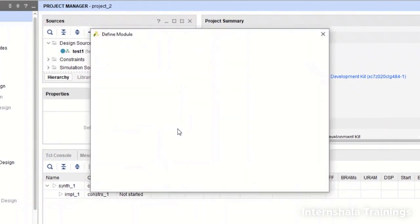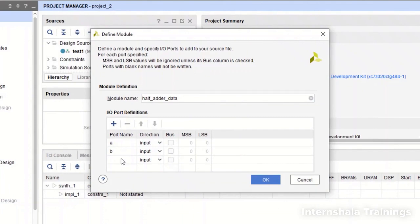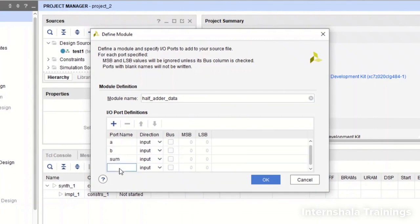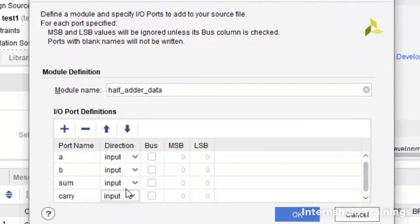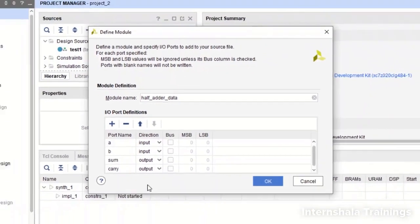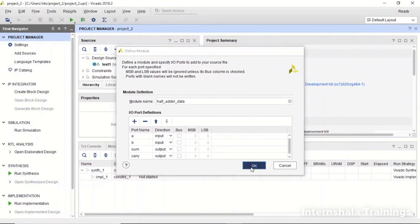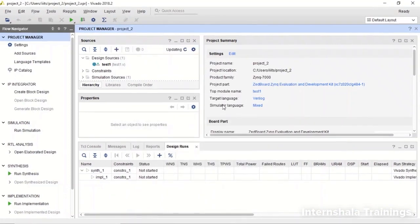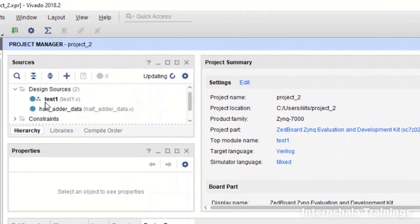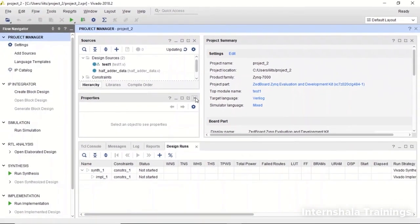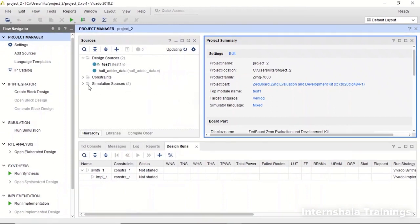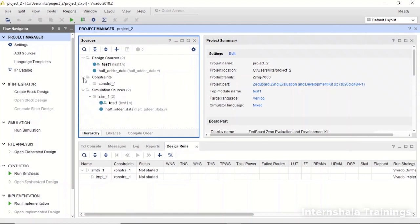We have to name the ports A and B. These are my inputs. And sum and carry. I am going to direct them as the output ports. And then we click on OK. So once it is updated a new file will be appearing in the design source. Also a new file will appear in the simulation sources. The constraint files we have to create. They will not be auto-generated.